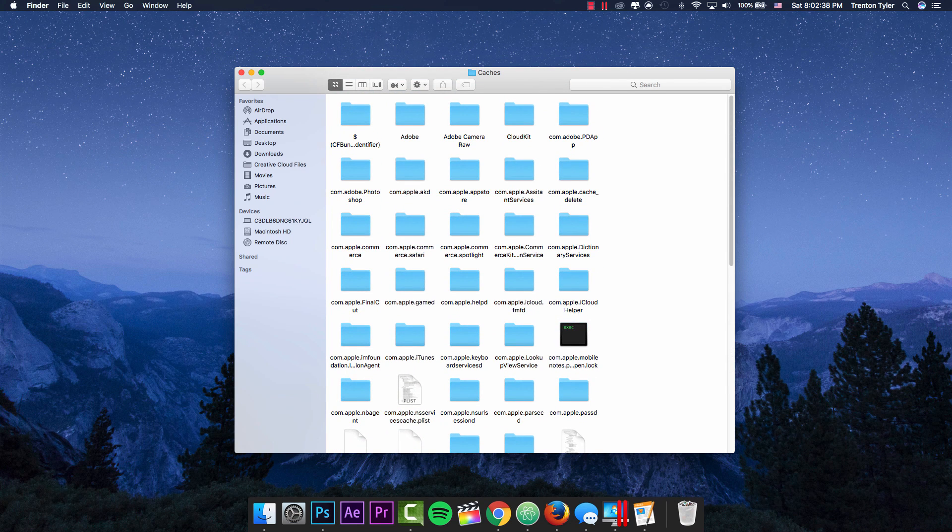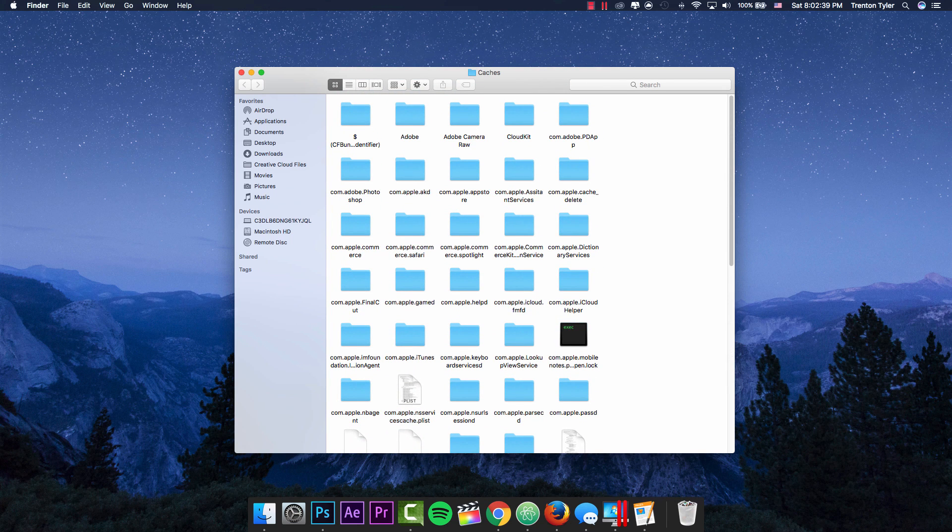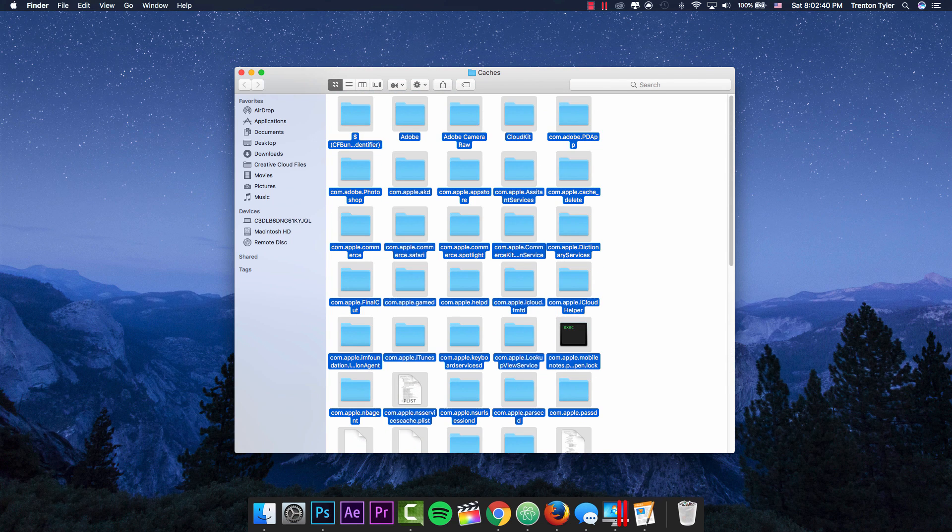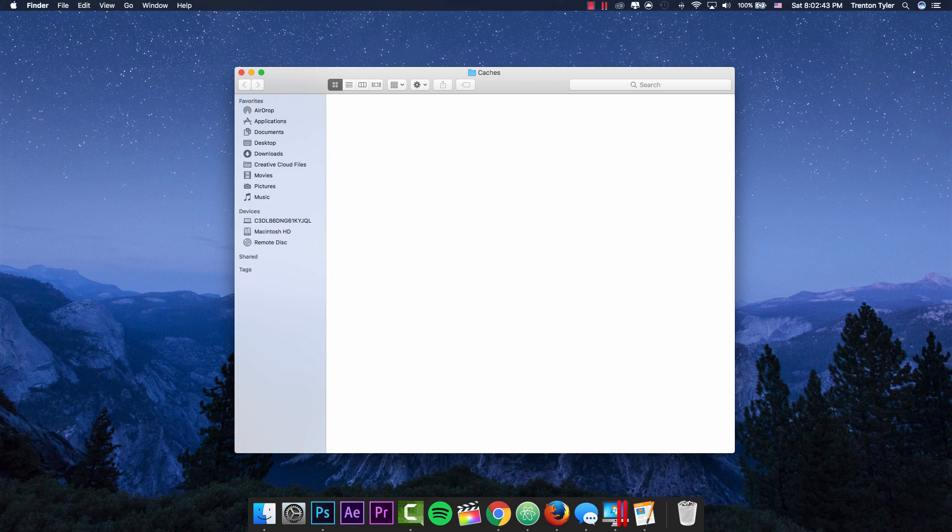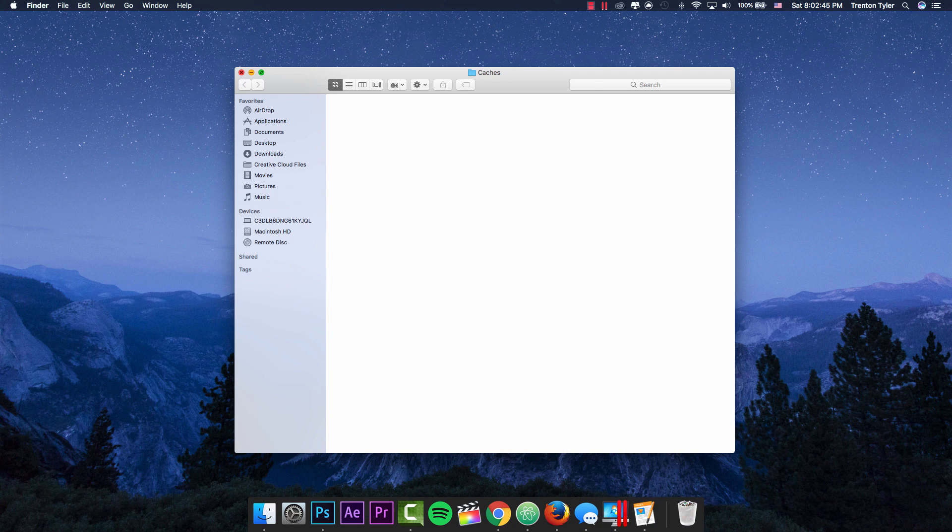We are going to select all of these with Command A and just move these to the trash and delete those.